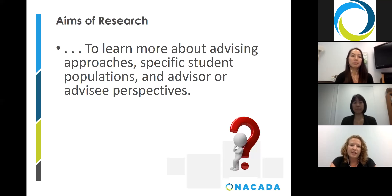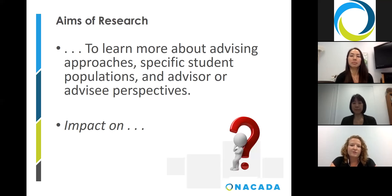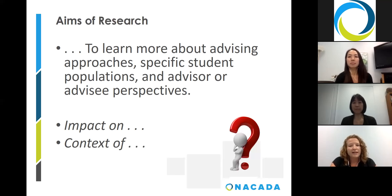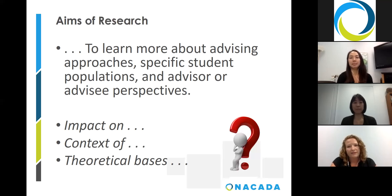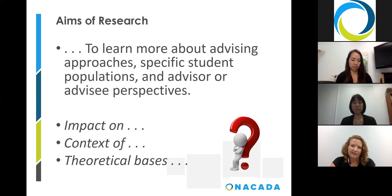NACADA's research agenda is focused in three main areas: the impact of academic advising on students and institutions, the context of academic advising, and the theoretical basis of advising practice. All of these areas contribute to both the professionalization and practice of academic advising.